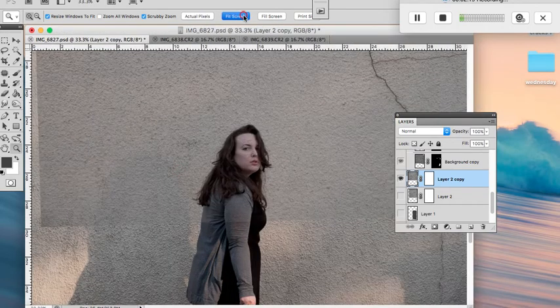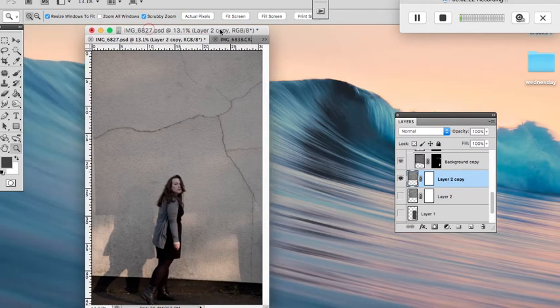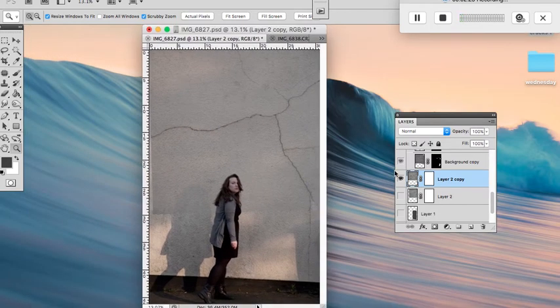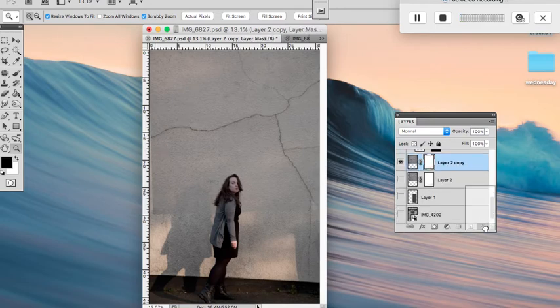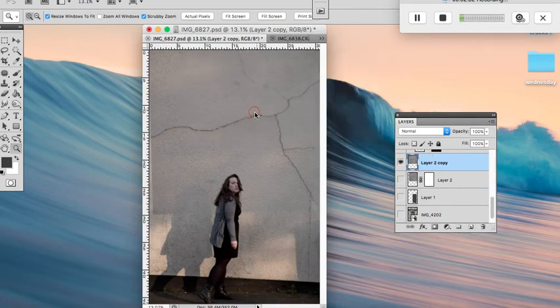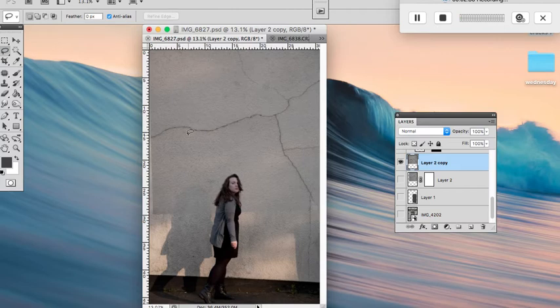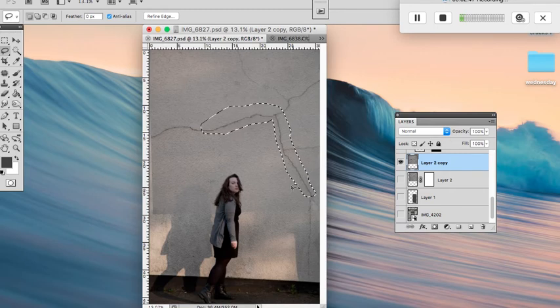But we don't want that, and this is where the mask comes into play. I've already got a mask on this, but what I'm actually going to do is delete that mask. I'm going to take my lasso and I'm just going to, because I only want this bit of a crack, I'm going to circle around it.